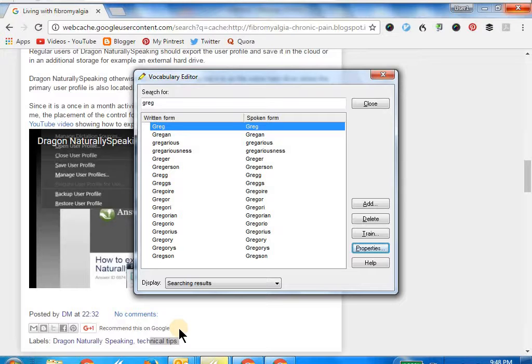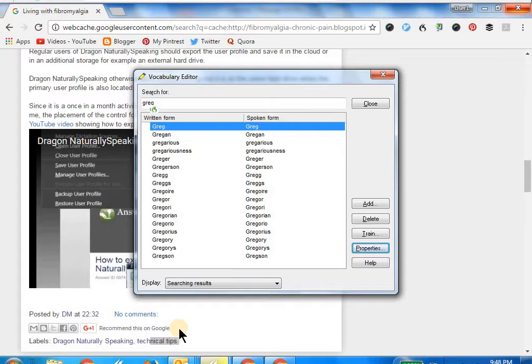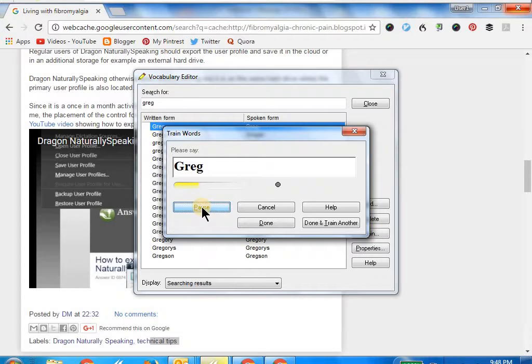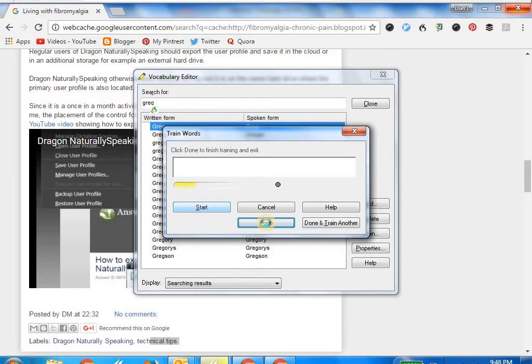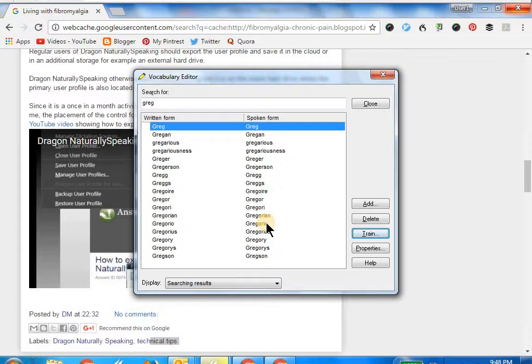This is another way where you can go back and train a particular word, instead of waiting for it to be incorrectly transcribed and then retraining it. Wake up. Click Train. Click Go. Greg. Click Done. Click Done. Go to sleep.